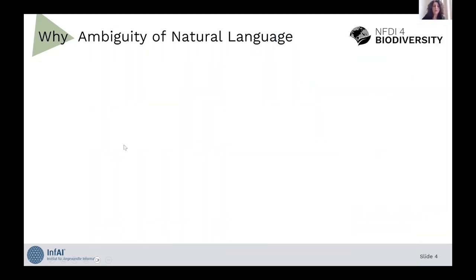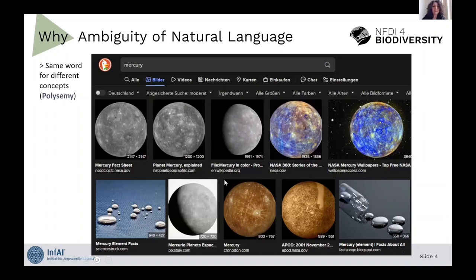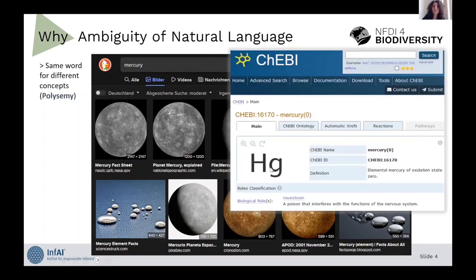Another issue with the ambiguity of natural language is the use of the same word for expressing different concepts, which is polysemy. For example, if we search for Mercury, we will get results for Mercury the planet and Mercury the element. Such information can also be found in what is called an ontology, where we have a definition about the concept. For instance, it's an elemental Mercury of oxidation state zero, with additional information about its biological role as a neurotoxin. All this information can basically be connected and used to improve search and data integration.